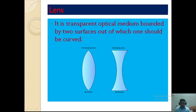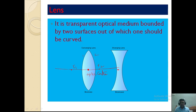The midpoint of a lens is the optic center. The principal axis passes through the optic center. For a lens, there are two refracting surfaces — first and second — so we have two foci F1 and F2, two centers of curvature C1 and C2, two radii of curvature, and two focal lengths.